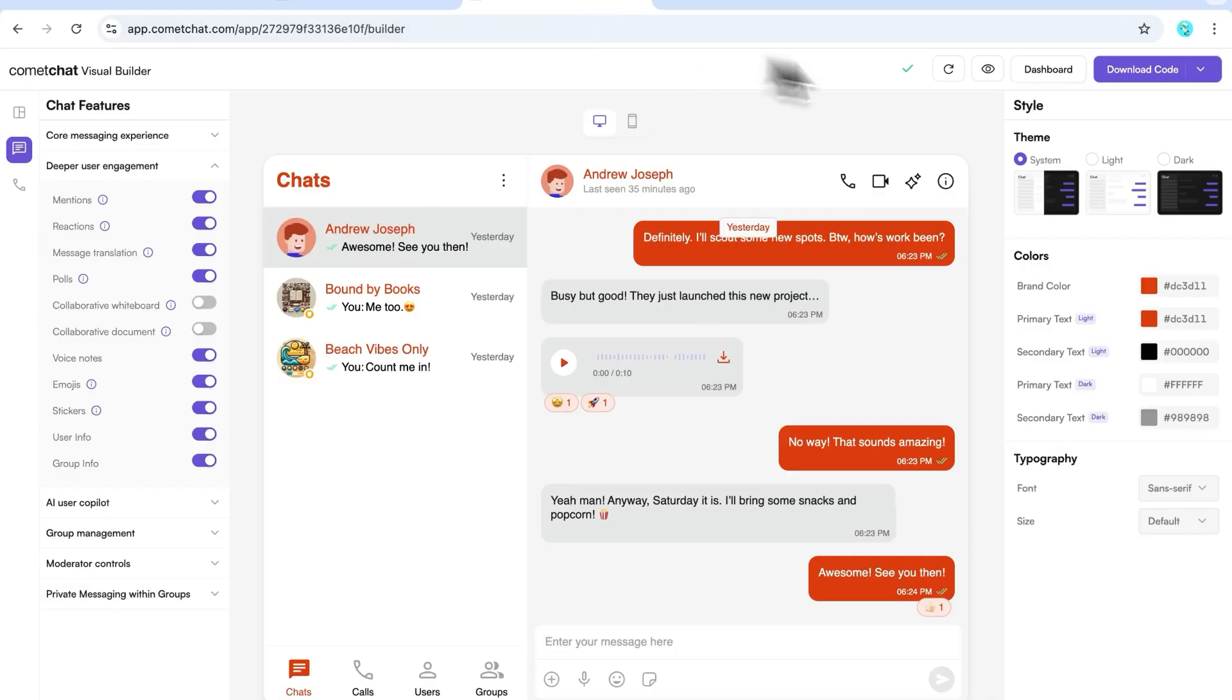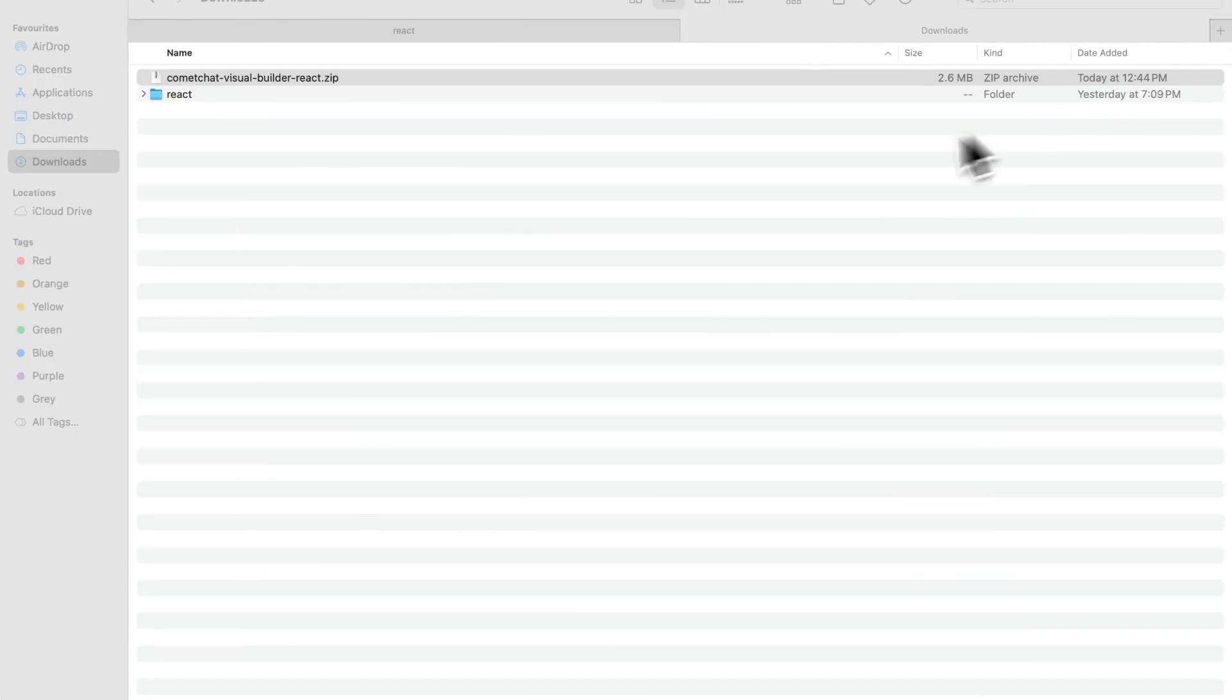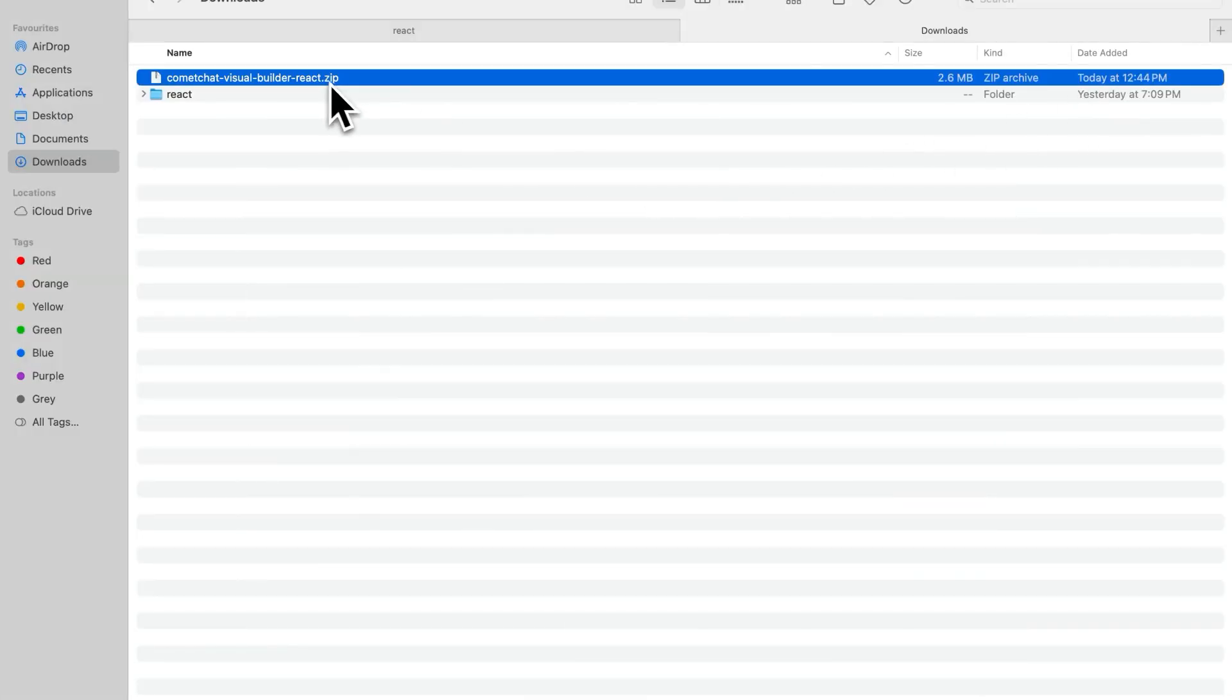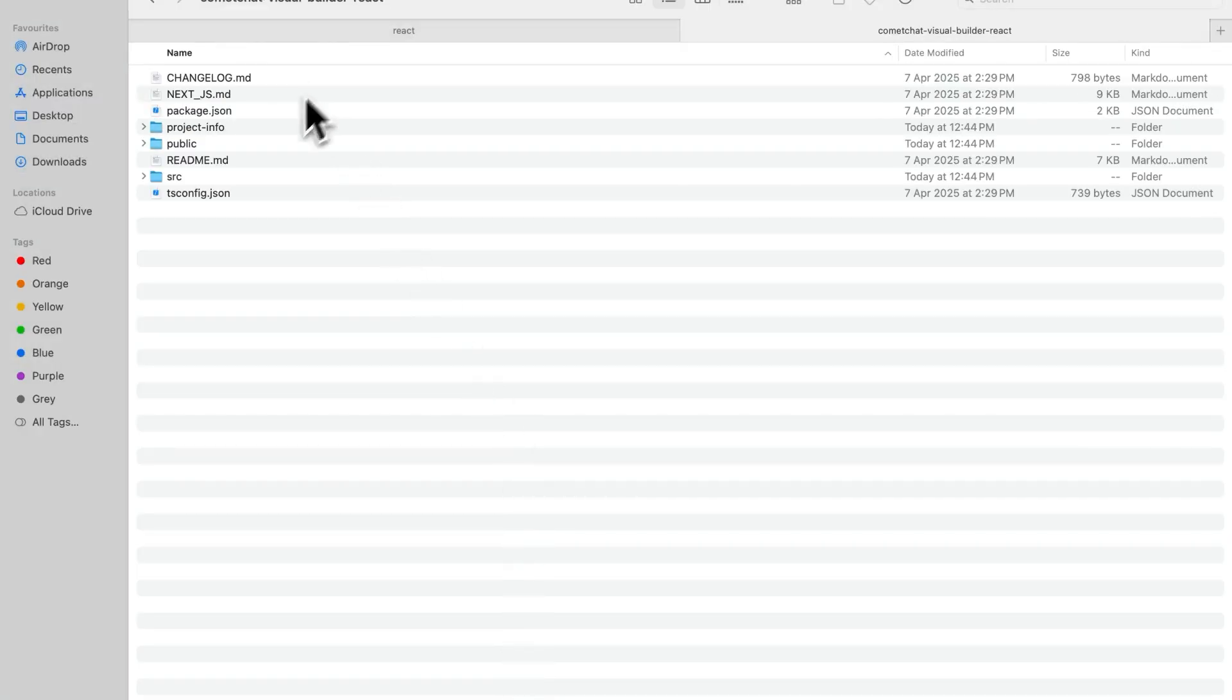Once your customizations are done, click the Download Code button. Extract the downloaded file and look for the Comet Chat folder. We'll need that in a bit.